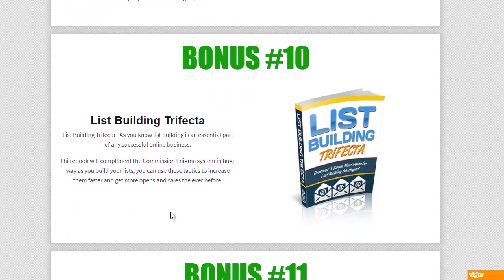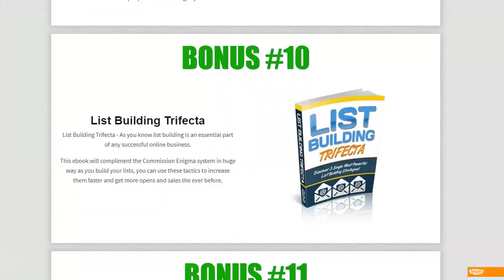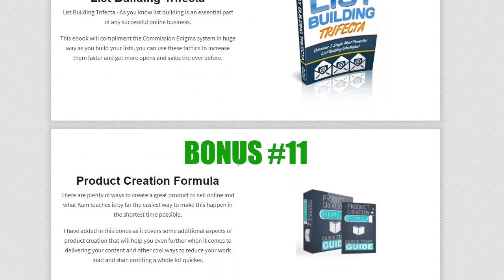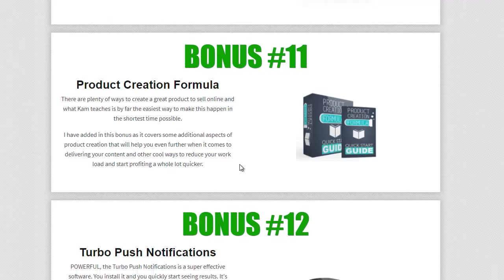Bonus 10. The other thing that I thought would be fantastic is to actually go ahead and build a bigger list from your particular system. So here I'm giving you list building trifecta, which is three simple and the most powerful list building strategies you will see online that are simple to use. So check that out.